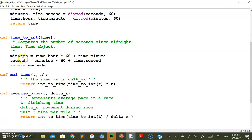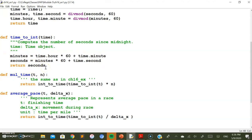To convert time to integer: multiply the hours part by 60 to get total minutes, add the minutes attribute, then multiply by 60 again and add the seconds part. This gives the total time represented as a single integer in seconds. That seconds value is then multiplied by the given number.